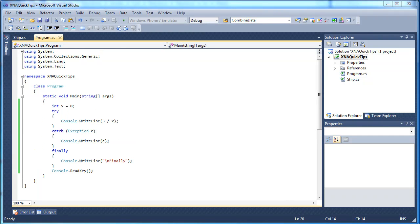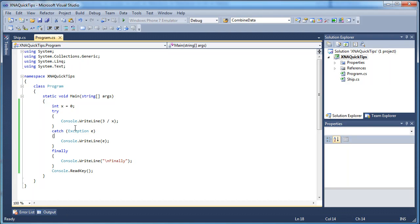Hey everyone, Nathan here from PH Studios and welcome to another episode of the XNA Quick Tips. In this episode I'm going to discuss the Try, Catch, and Finally, those three blocks that can be used to help your program from doing a crash whenever a person is using the program.